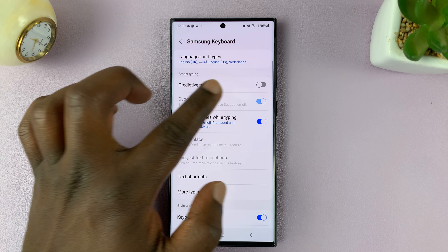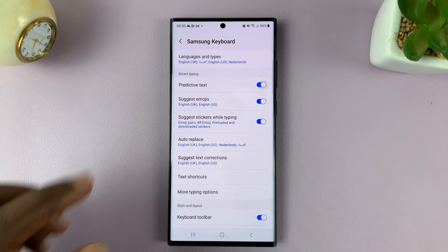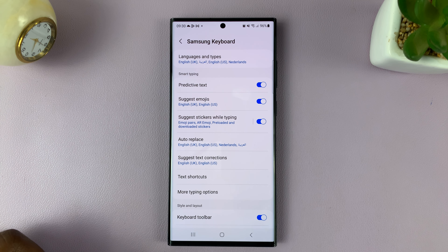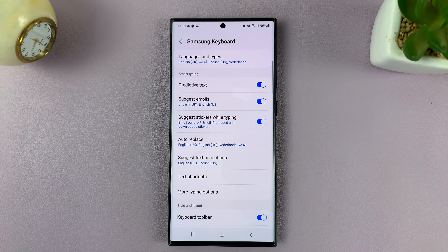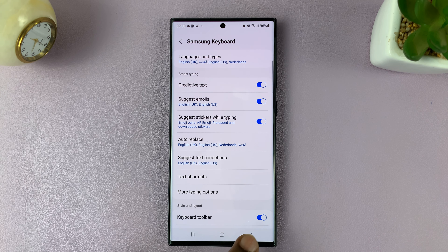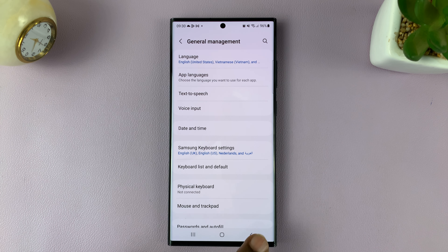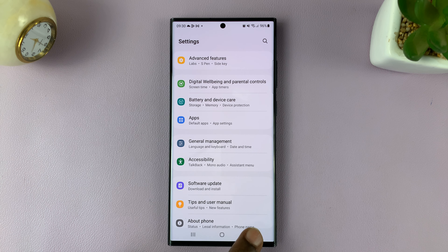To enable predictive text, just go ahead and turn on that button. And that's it — that's basically how to enable and disable predictive text on your Galaxy S23.